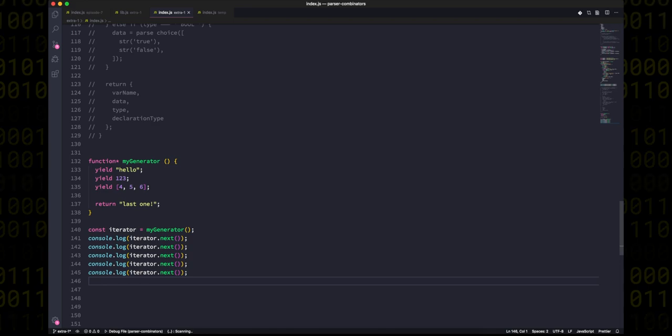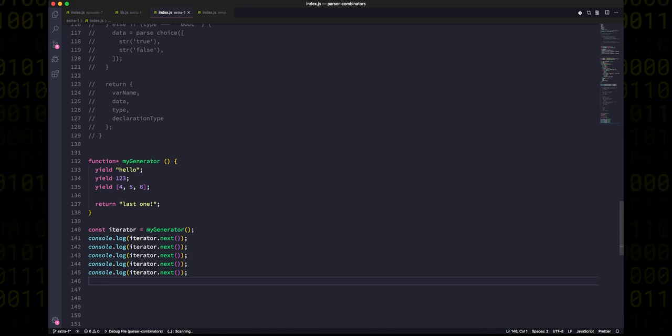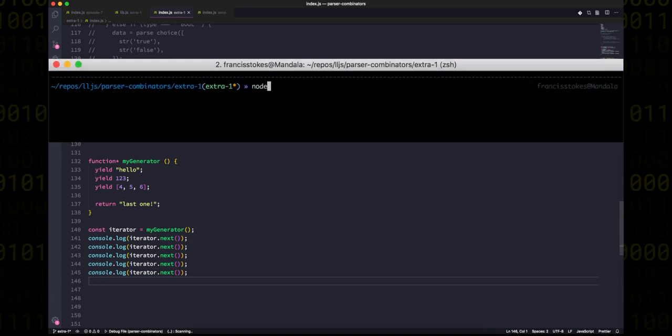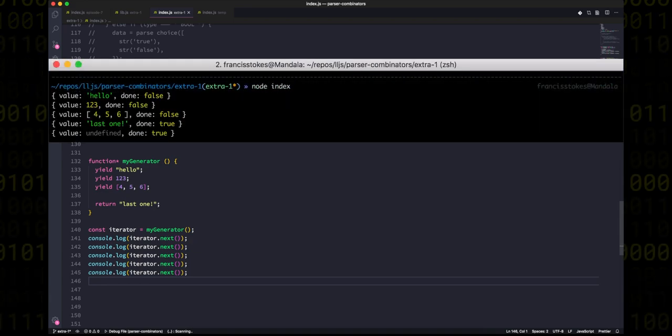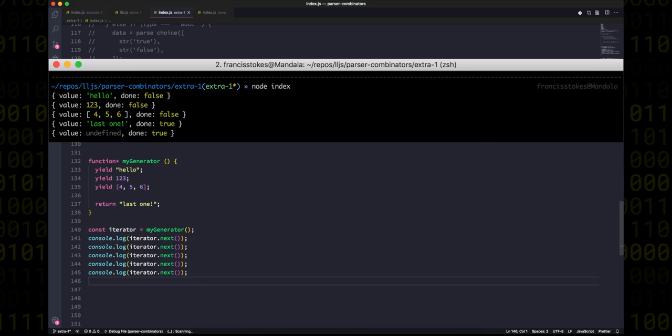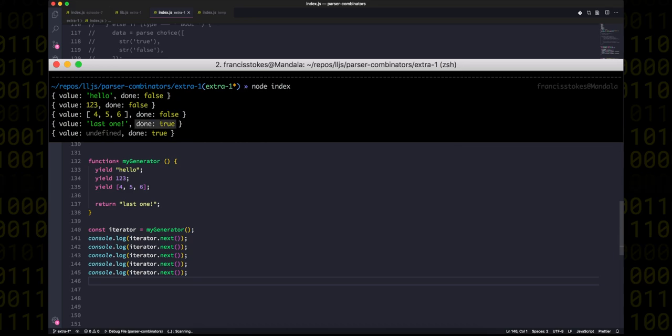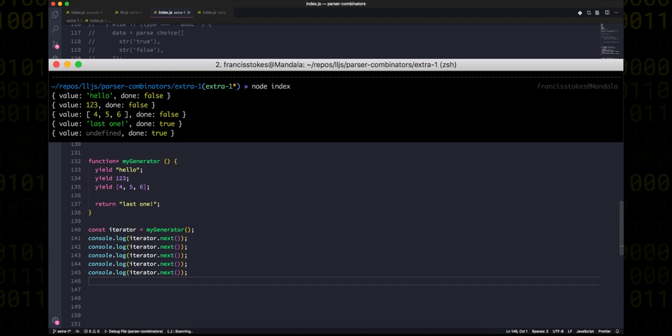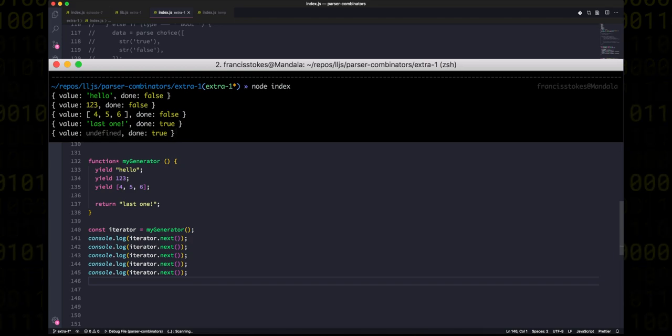When we call next on the iterator, what we get back is an object with a yielded value and an indicator of whether or not we're done iterating. So if I log out a few calls to iterator.next, what you'll see is that all of those values end up coming out of the generator, including the return value. And then along with the return value, we see that the done variable is set to true, meaning there are no more values to be yielded, and any other calls to next after that just get undefined as a value and done is always true.